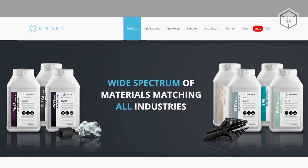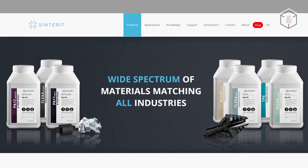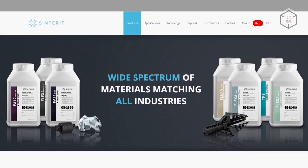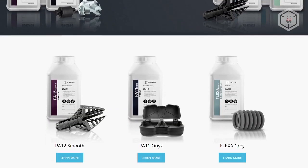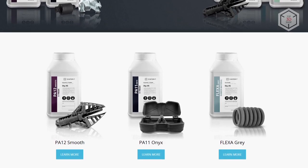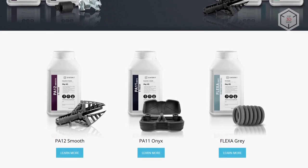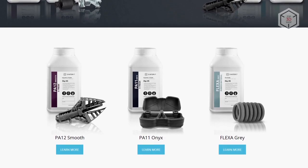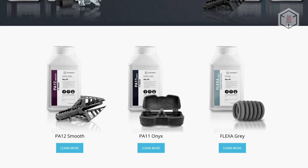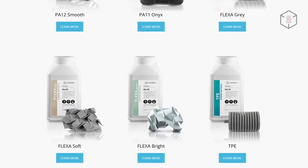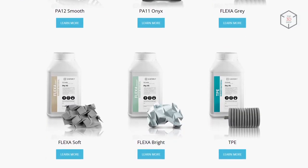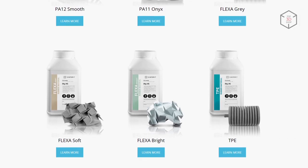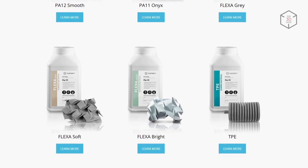Today, Sinterit's line of materials includes seven powders. Lisa Pro can utilize any of them. In addition to the basic polyamides PA11 and PA12, it includes thermoplastic polyurethane allowing for the manufacture of rubber-like parts and several flexa-elastic materials that differ from each other in physical properties.